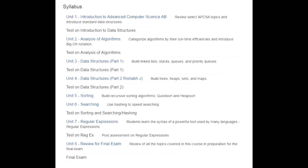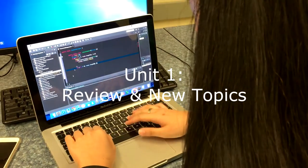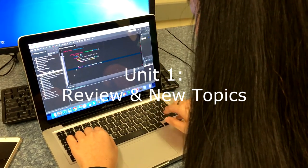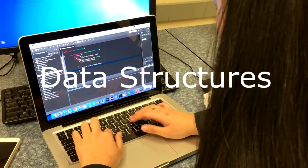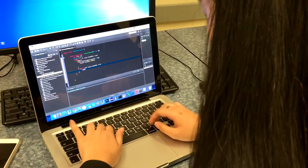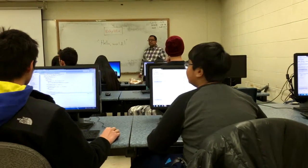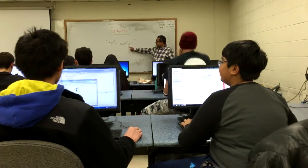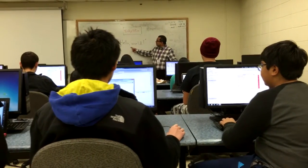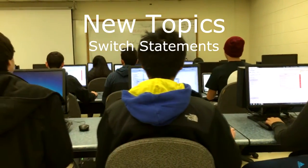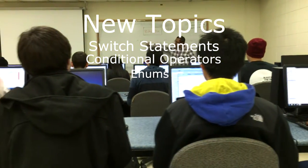The first unit in this course is one of the few changes to the College Board's design. Unit 1 revisits some topics from AP Computer Science A and also introduces the concept of data structures, which are a big part of the class. Additionally, we begin to discuss three new topics that were left out of the AP Computer Science A Java subset: those being switch statements, conditional operators, and enums.